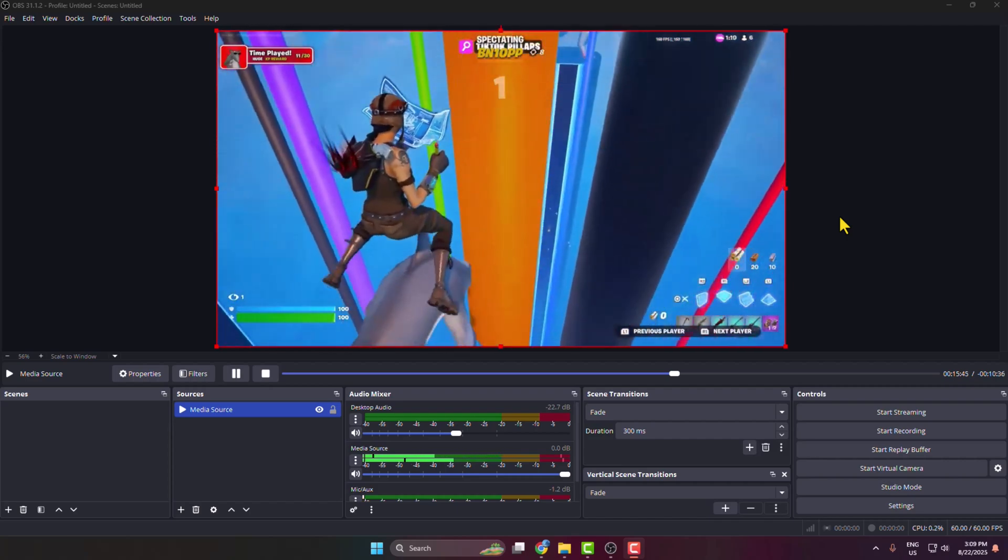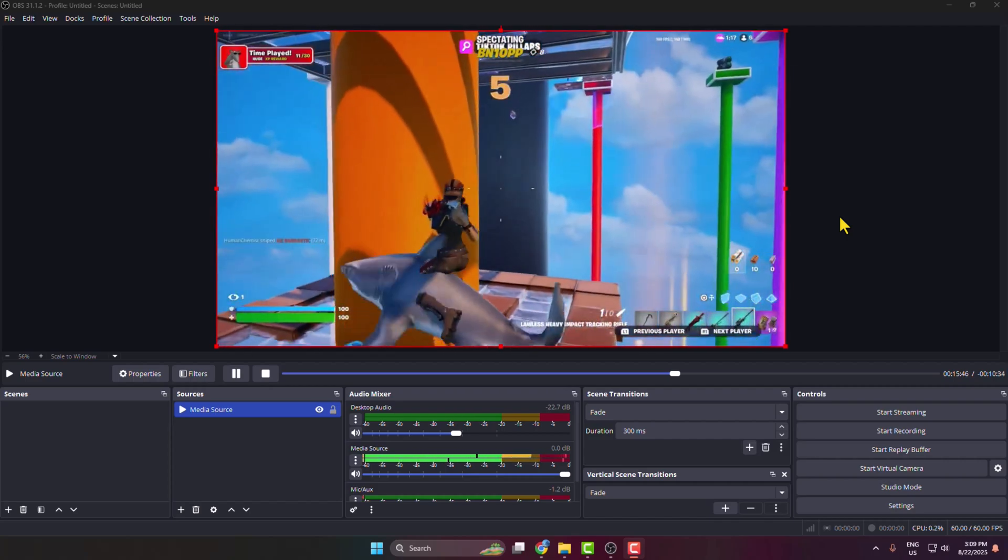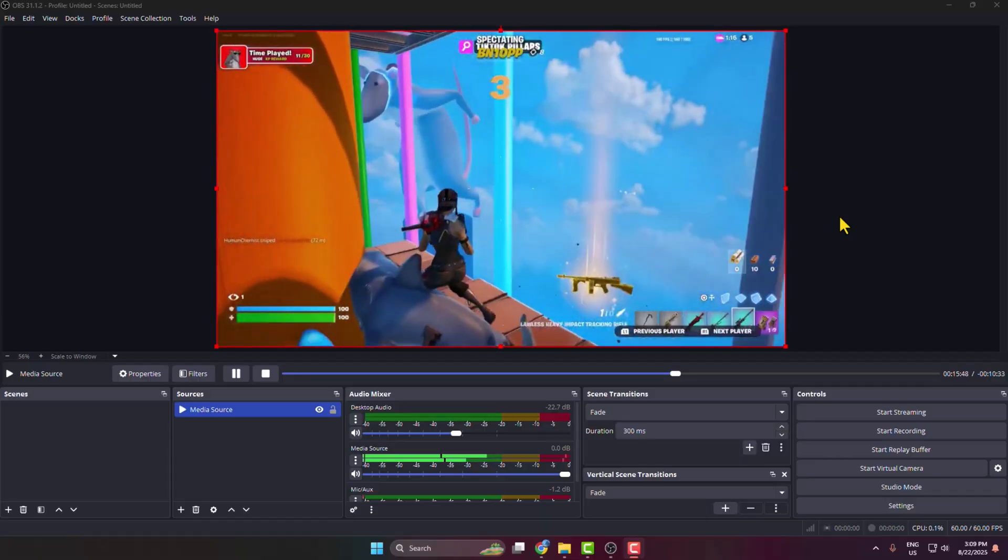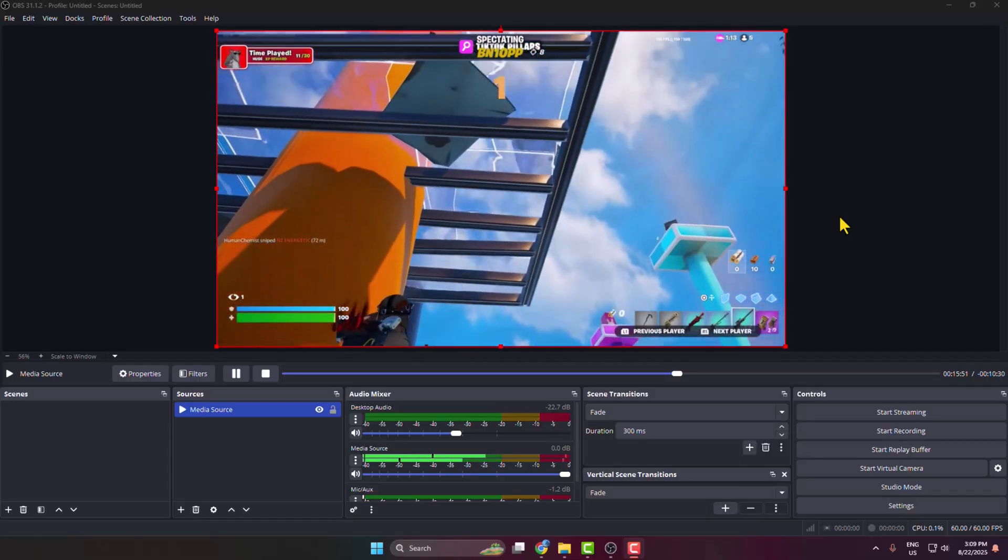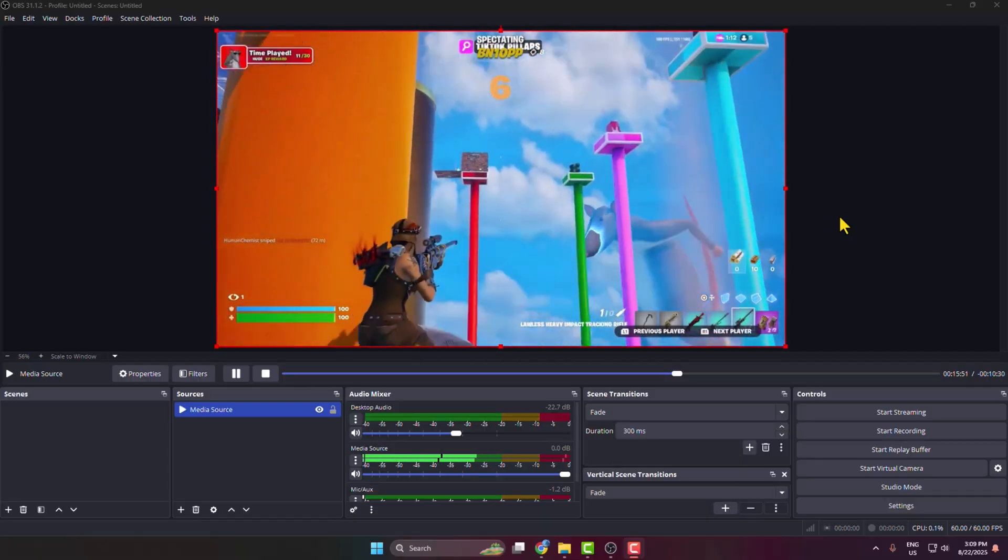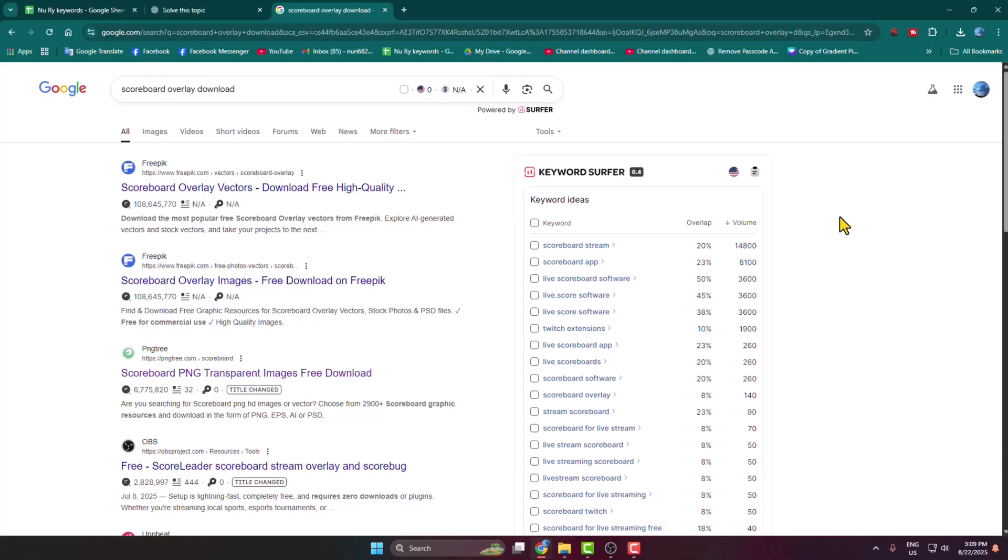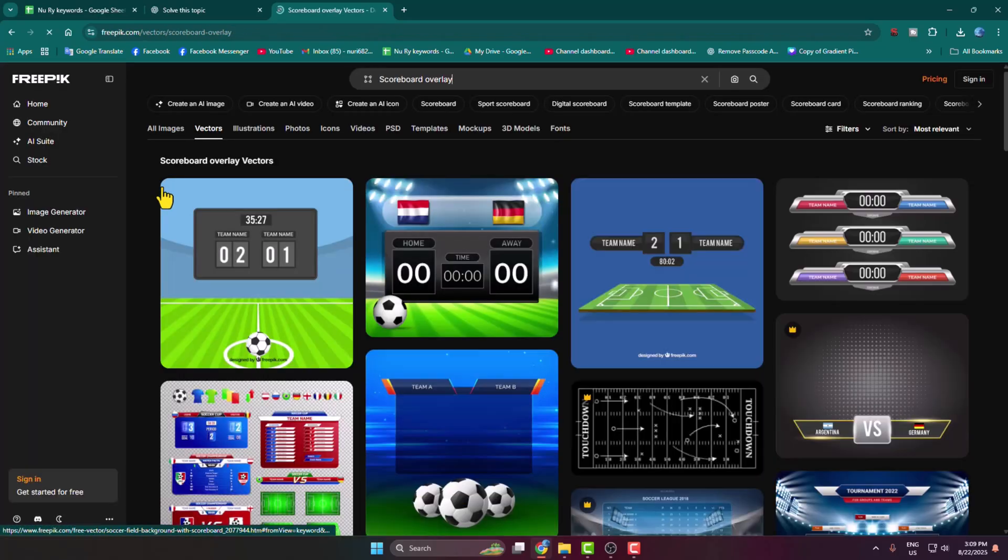In today's video I'm going to be showing you the easiest method to add a scoreboard in your OBS Studio. First of all, go to your browser and search for scoreboard overlay download, and then open this Freepik website.